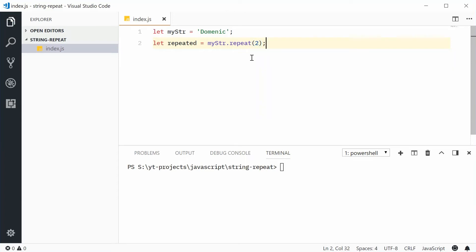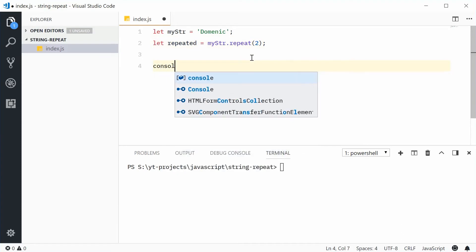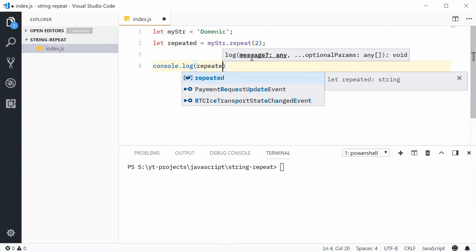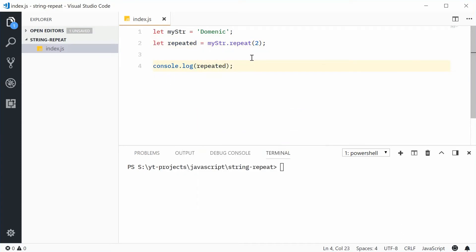So now if I was to console.log repeated, save this and run this script, we get Dominic and Dominic repeated twice.